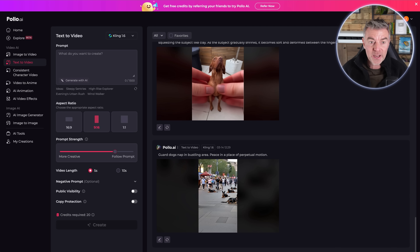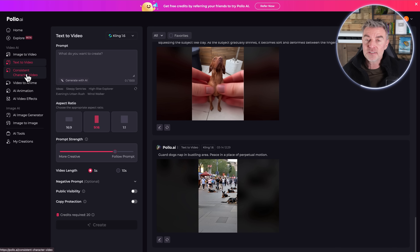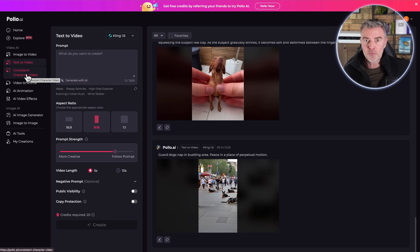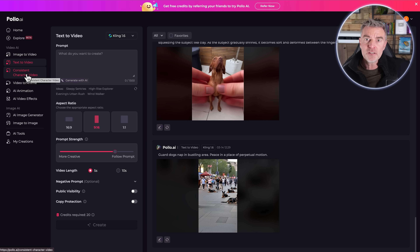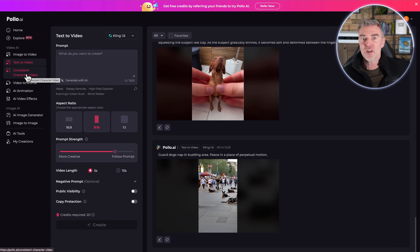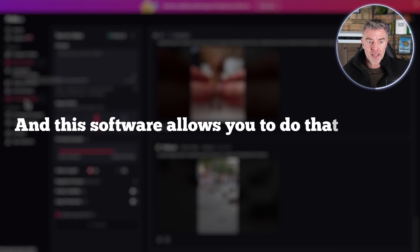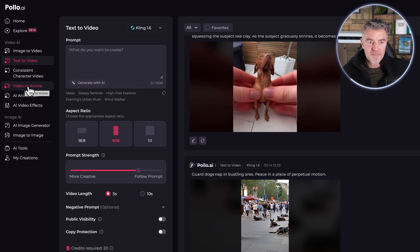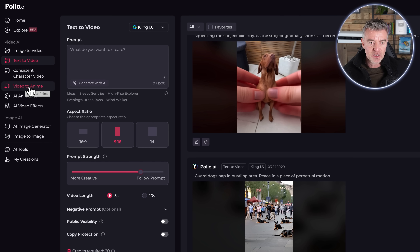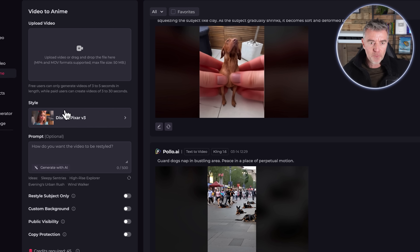That was a quick demo of text to video and image to video. We also have consistent characters with video, which has been a real problem — since everyone started doing AI videos, people want to create stories and mini movies with one character that's consistent all the way through without looking like a totally different person halfway through, and this software allows you to do that. And then there's video to anime if that's your thing — super popular.